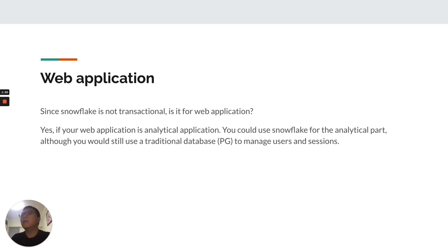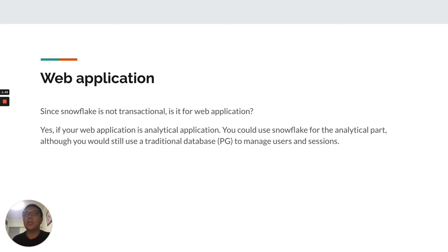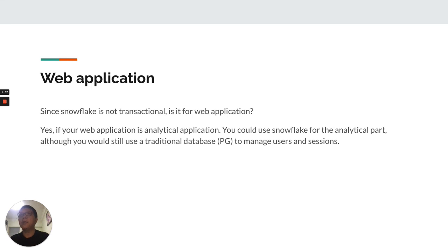Although, you should still use a traditional database such as Postgres to manage users, sessions, and transactional queries.